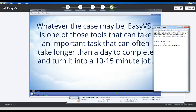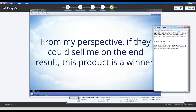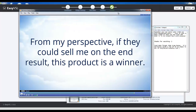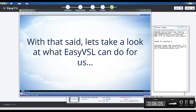Whatever the case may be, EasyVSL is one of those tools that can take an important task that can often take longer than a day to complete and turn it into a 10-15 minute job. From my perspective, if they could sell me on the end result, this product is a winner. With that said, let's take a look at what EasyVSL can do for us.